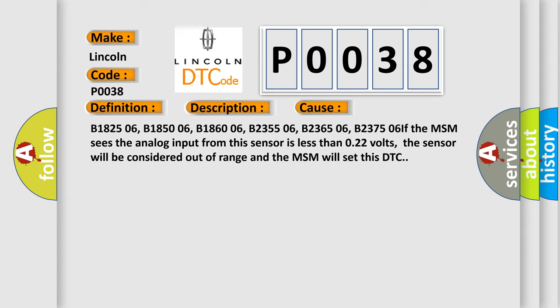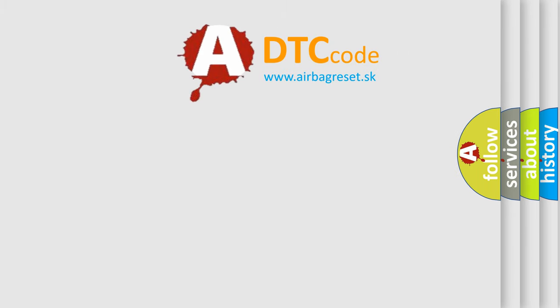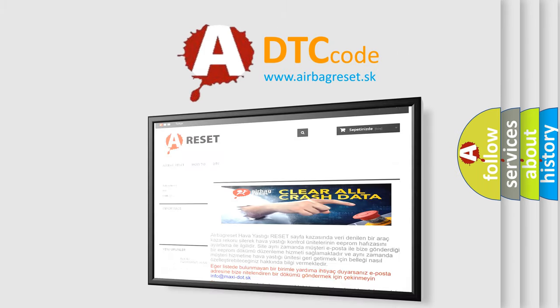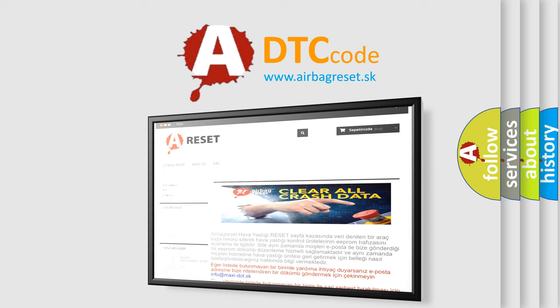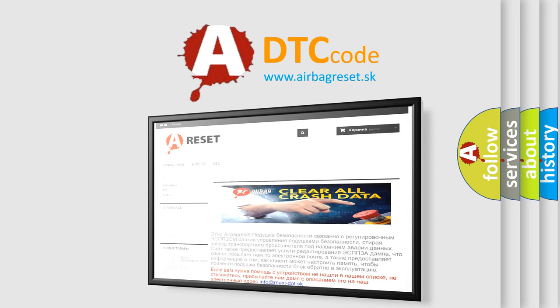The Airbag Reset website aims to provide information in 52 languages. Thank you for your attention and stay tuned for the next video.